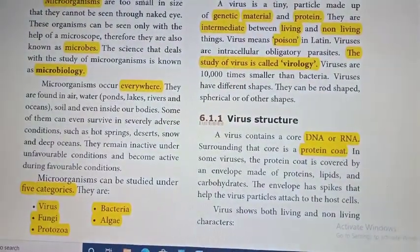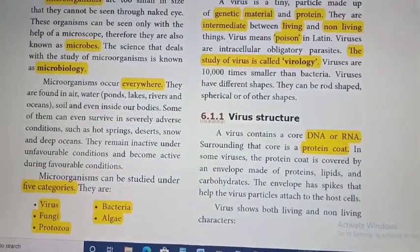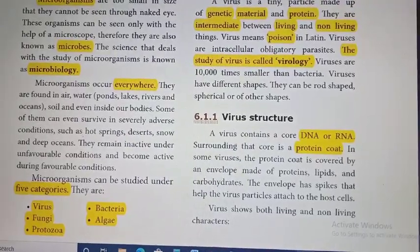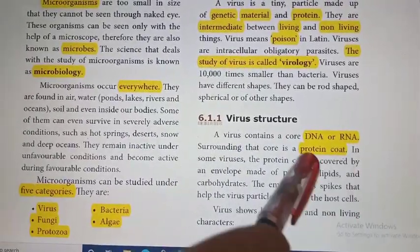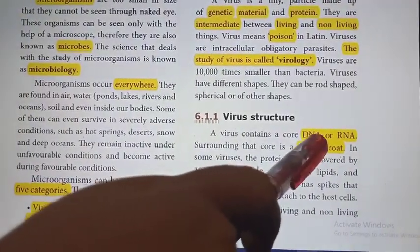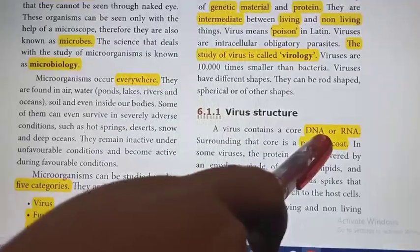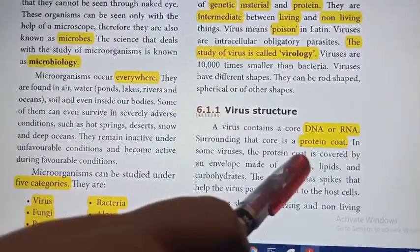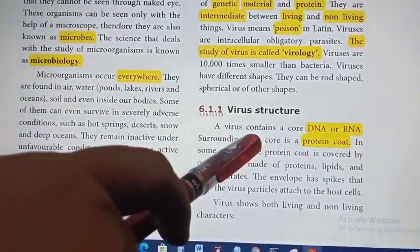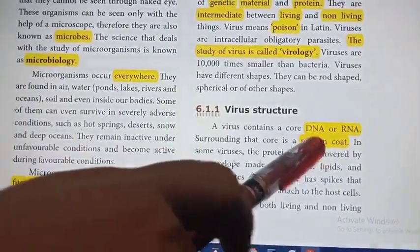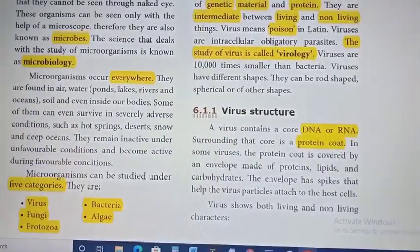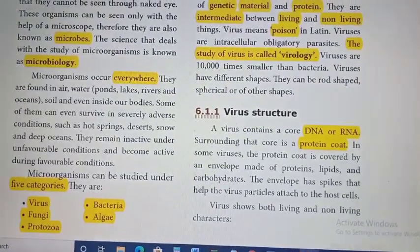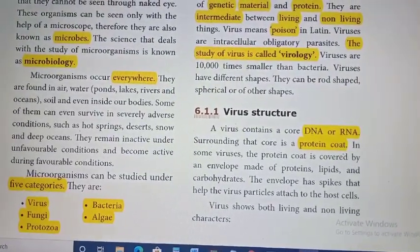If you take the structure of the virus, it consists of only two parts: the nuclear material, that is DNA or RNA, and surrounded by a protein coat. So only two parts in the structure of the virus.